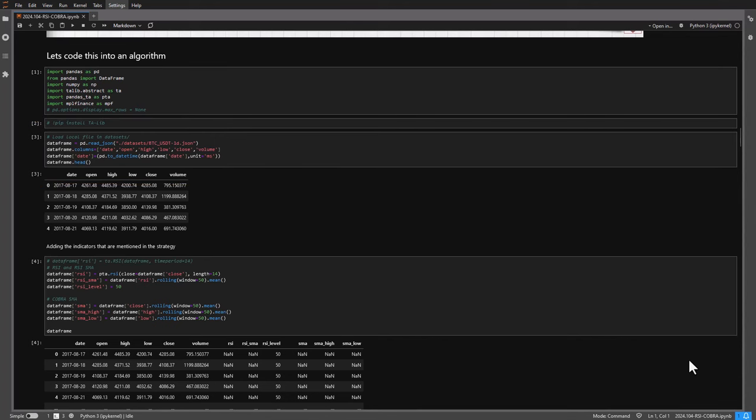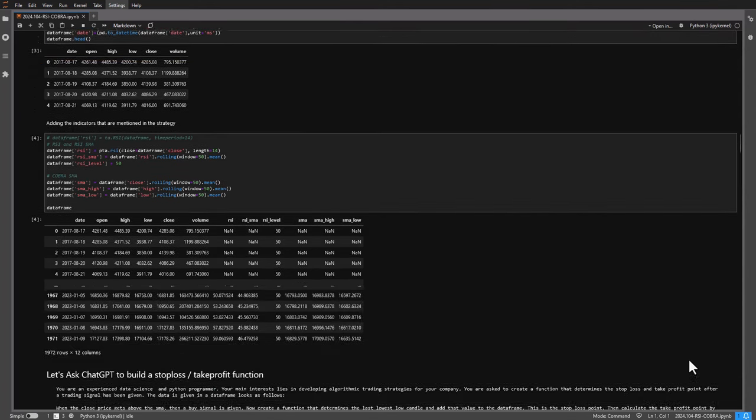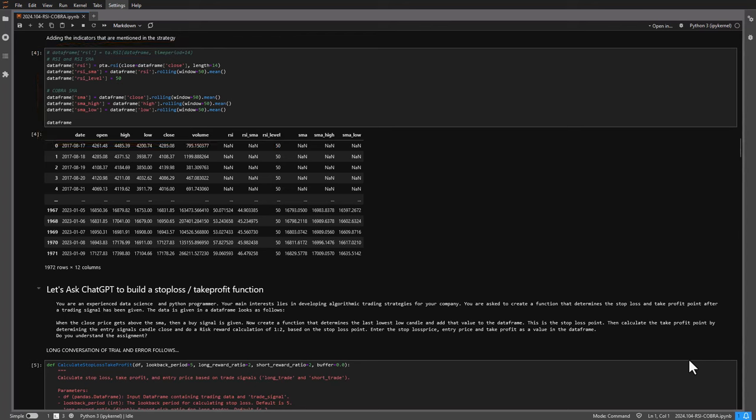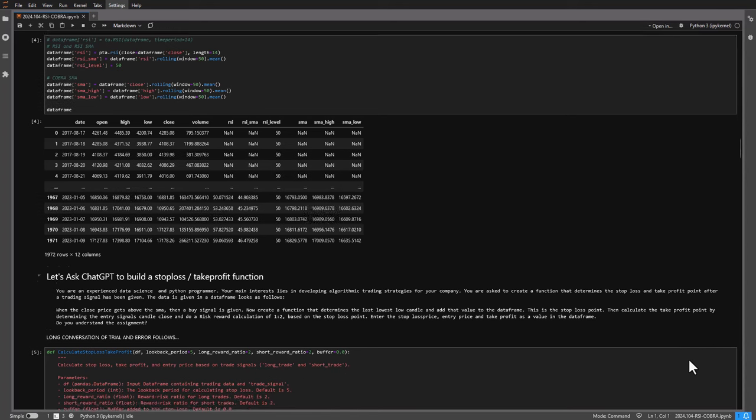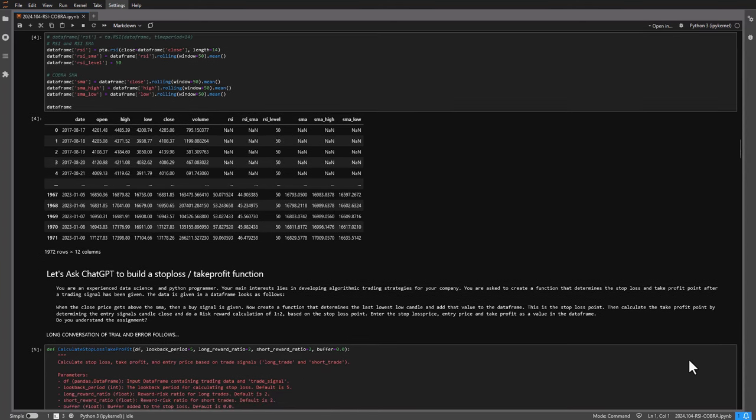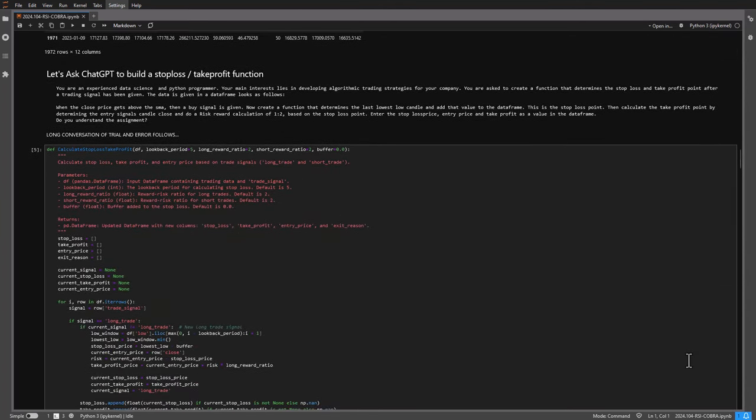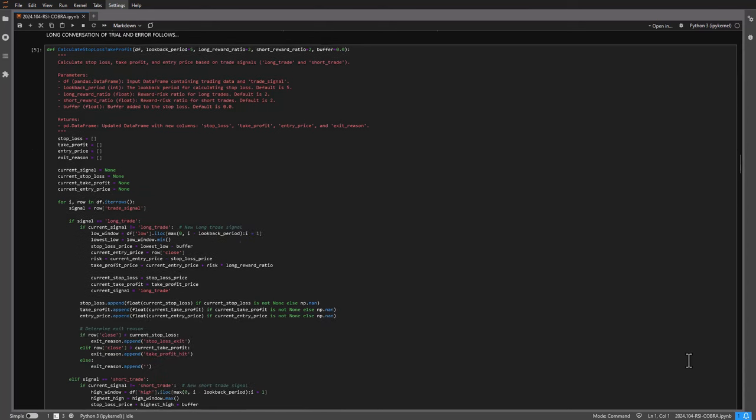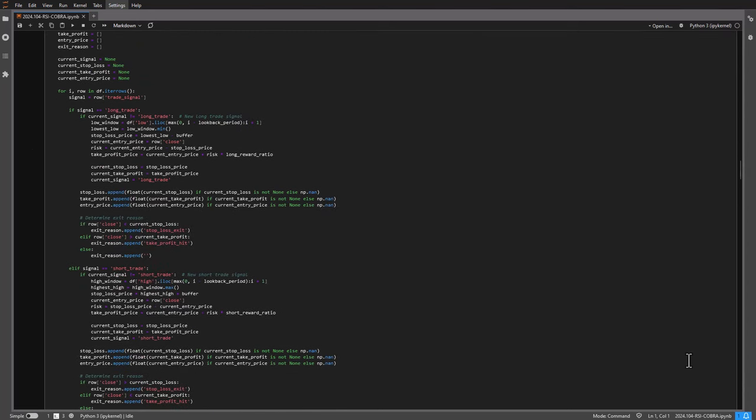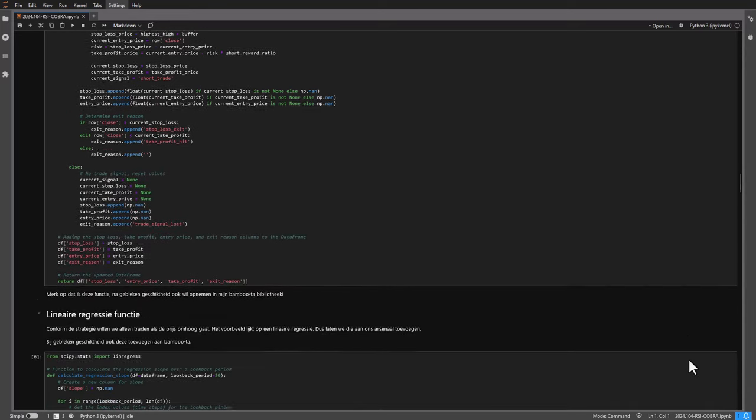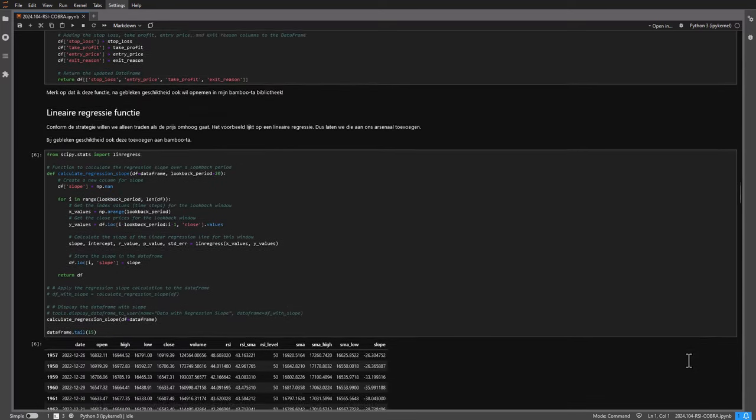The next thing to do is to add the indicators like the RSI, RSI's moving average, a couple of simple moving averages to create this cobra band. And then I asked ChatGPT to create me a function where the stop loss and take profit points are determined, since the strategy does not have exit signals based on the used indicators for the entry signals. So eventually I ended up with this function to determine the entry and exit signals based on the initial entries.